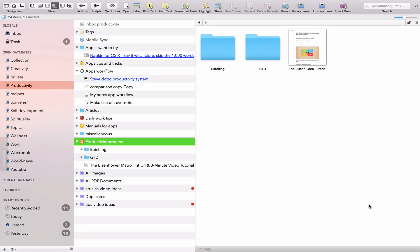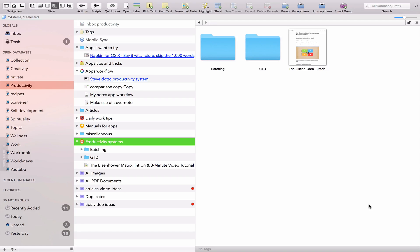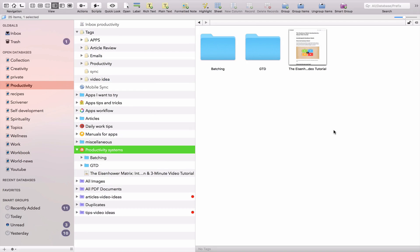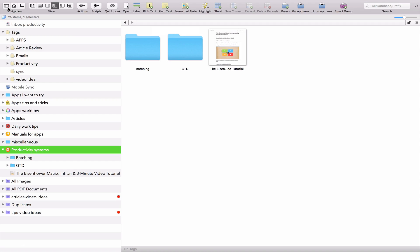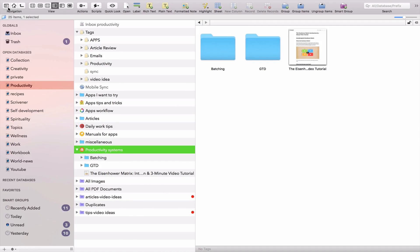So now let me take you to DevonThink. I have the DevonThink Pro Office version, which is a higher end version of the application. So you can see how the user interface looks like. First, let's go through the first menu bar, the top bar. First, you can see the navigation tab where you can decide whether or not to show your databases.